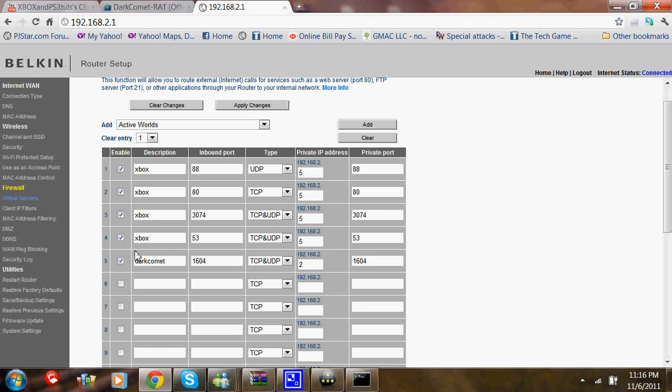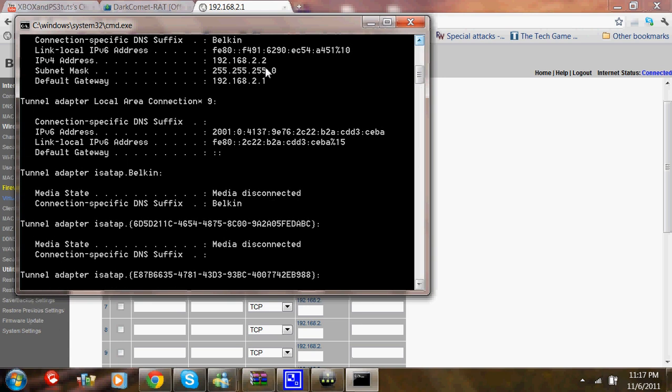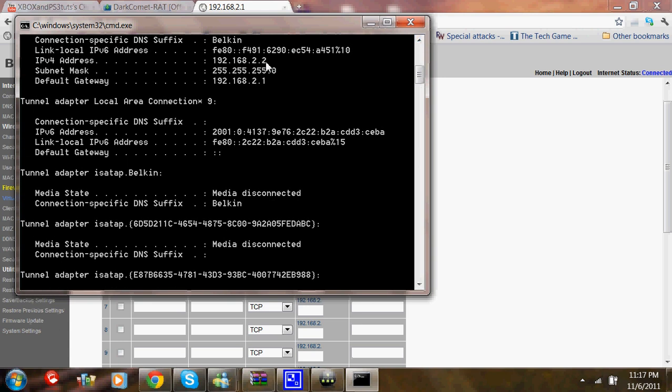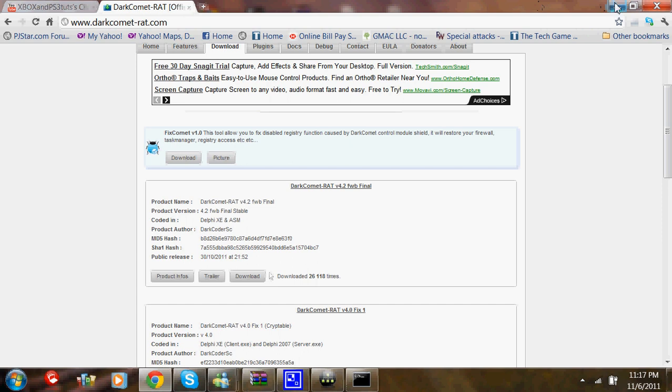Name it Dark Comet, Port 1604, TCP and UDP. Then you're going to find your IPv4 address and mark the last digit. Which mine is 2, so I'm going to leave it 2. Then put 1604 again and apply changes. Which I don't need to, so I'll just exit out.